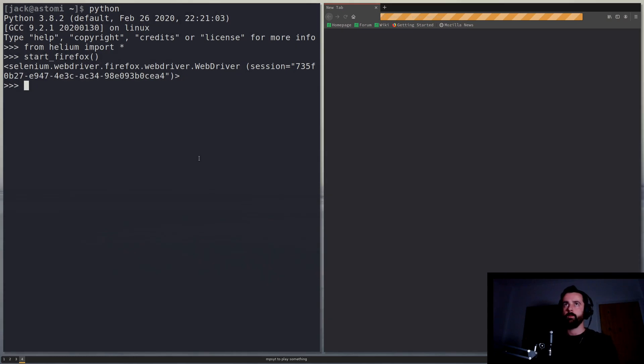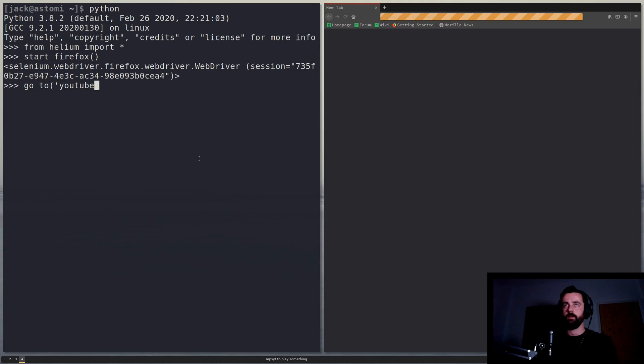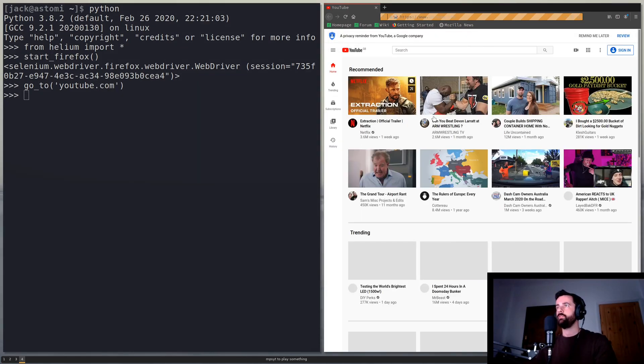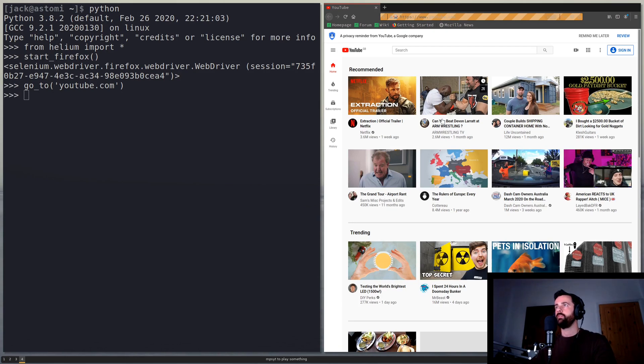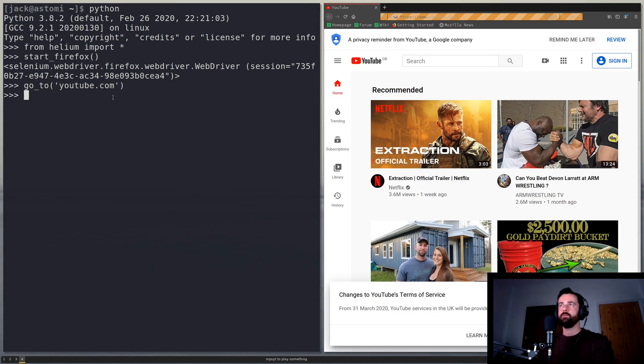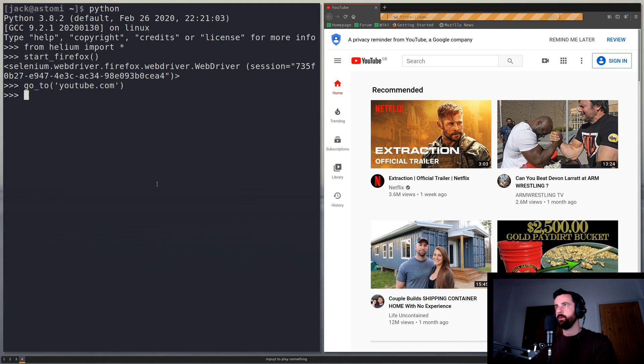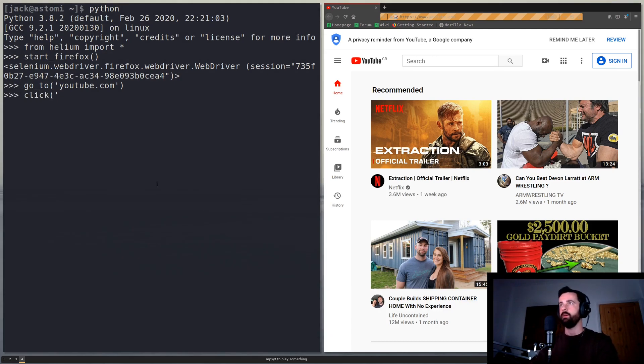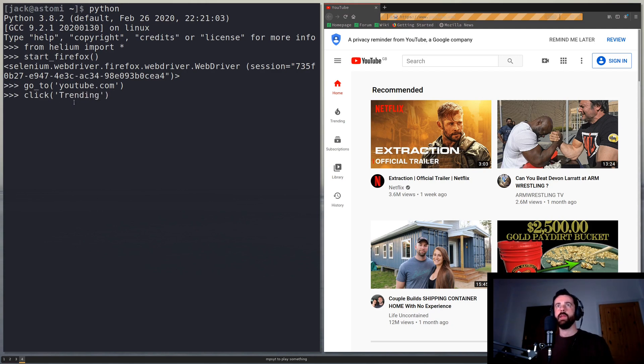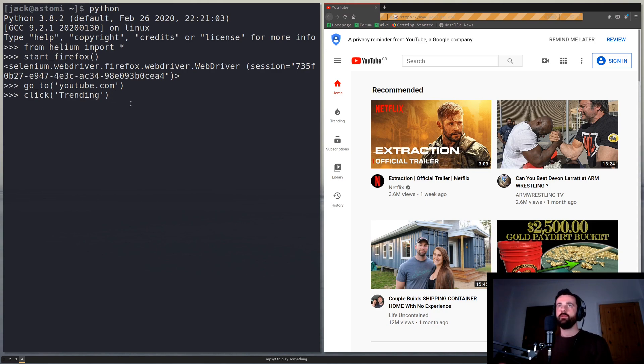Now if we do go to and then type the URL, let's say youtube.com then we can see that it'll load the page for us. Now the other commands that were which was quite good was click. So if we go to click and let's just say how about trending down the side we can simply just type in the name of the button here and it will do everything for us to find the element.